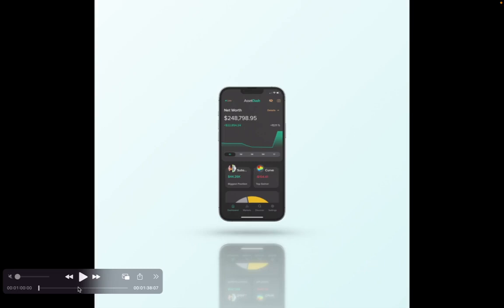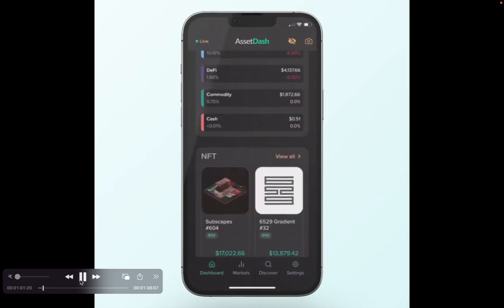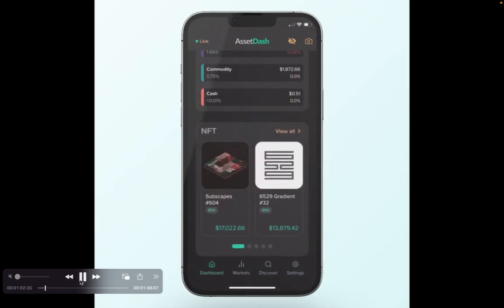Hey everybody, in this video we are going to cover how to add a manual staked asset to your AssetDash account, most notably staked NFTs. First, you want to go down and click on the settings section in the bottom right-hand corner.